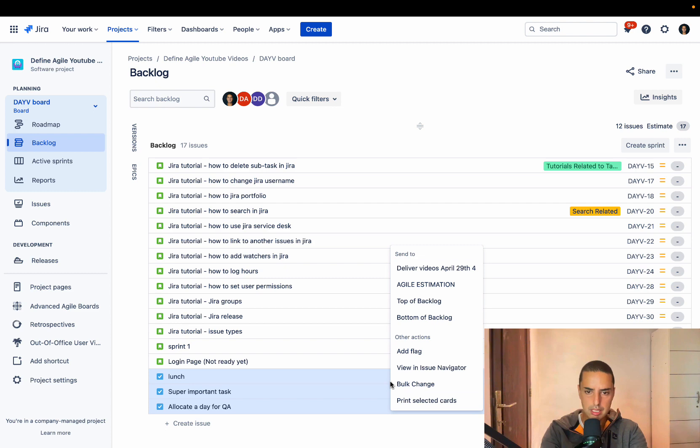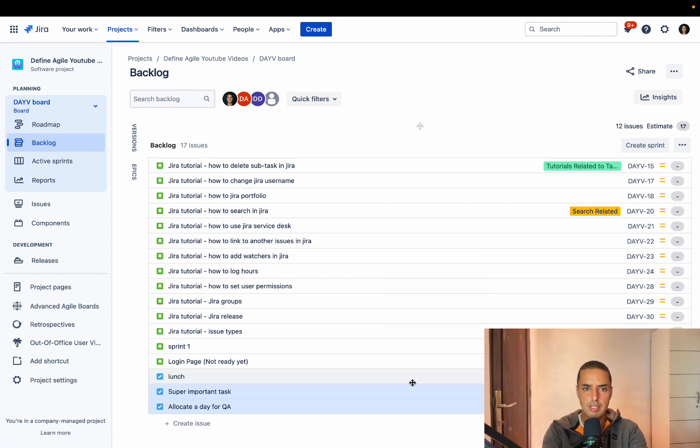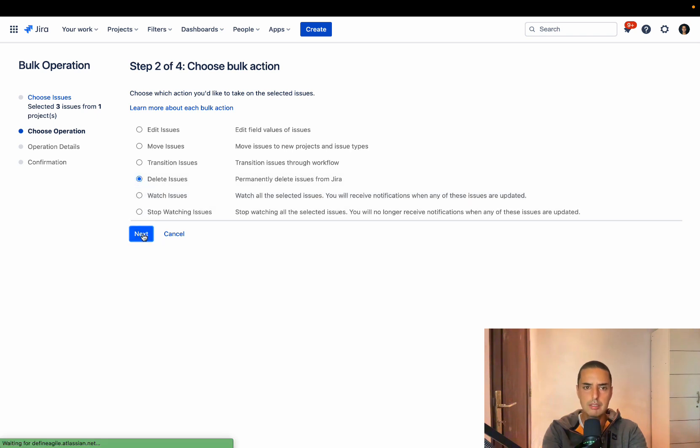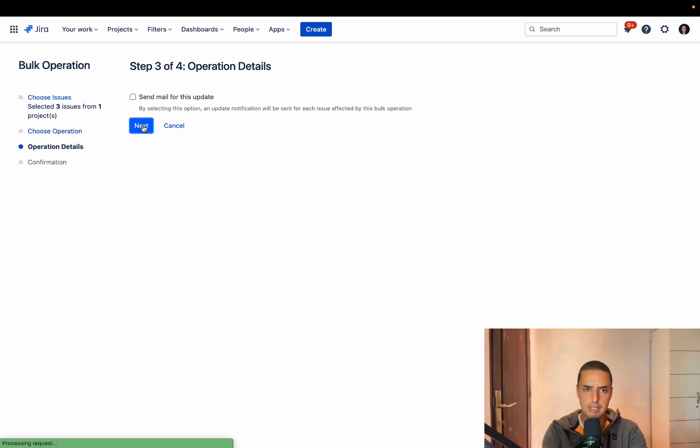Then we right-click on the keyboard and we do bulk change. This will take a second. Then we can click delete issues. We click next. If you want to send email, go for it. I usually don't. Click next.